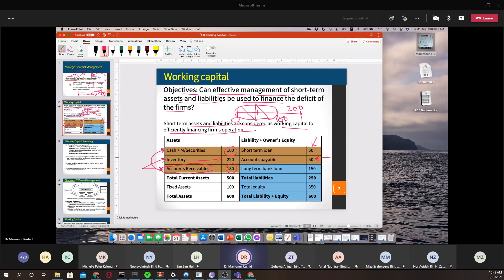A short-term bank loan is the last resort. If you cannot manage your capital using internal items, you then go to a bank for a short-term loan. When you take a short-term loan, you can use it to pay for your expenses.